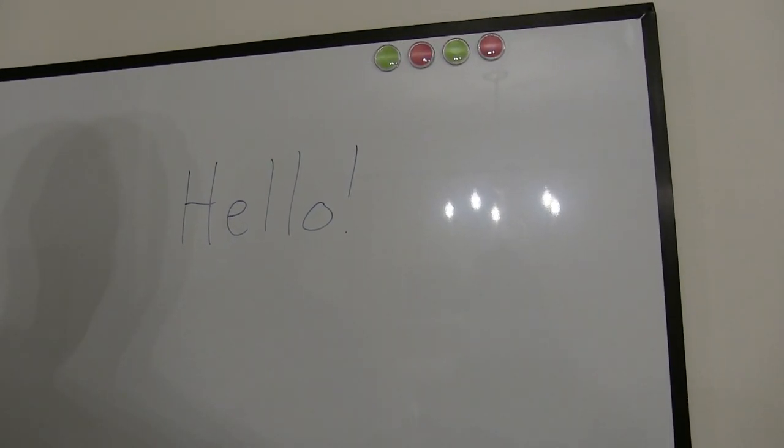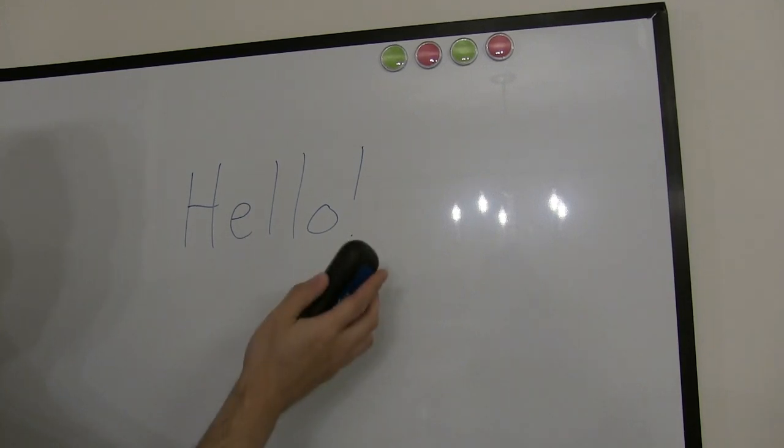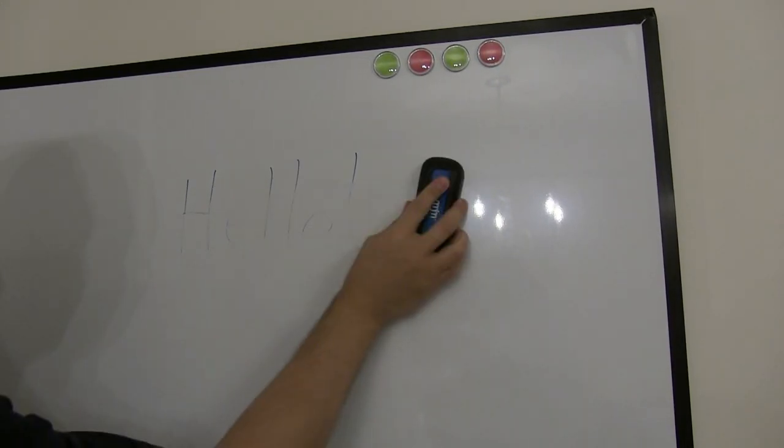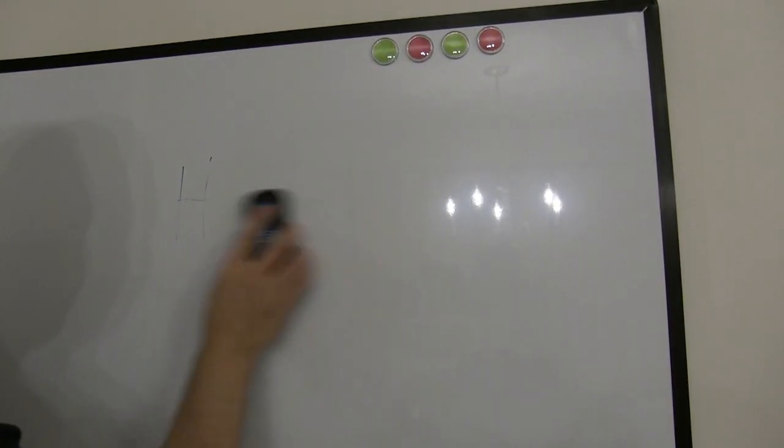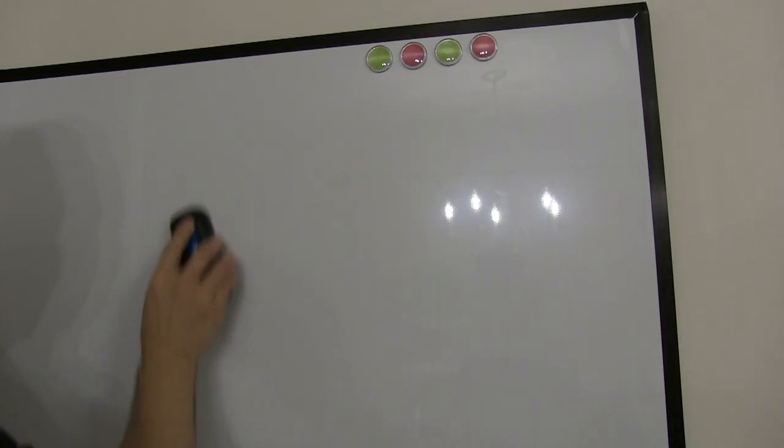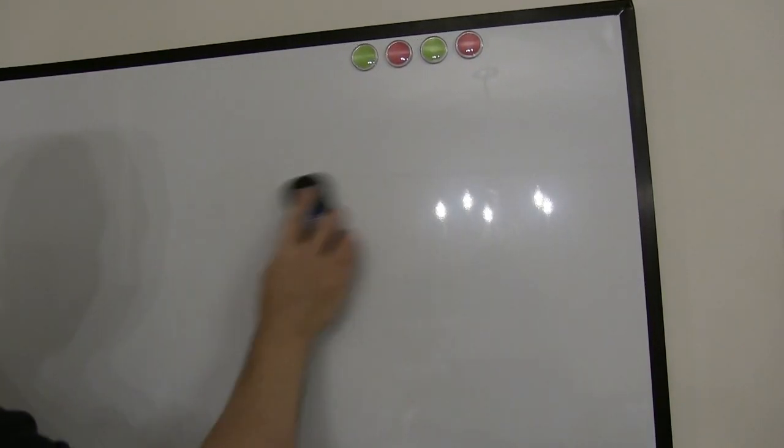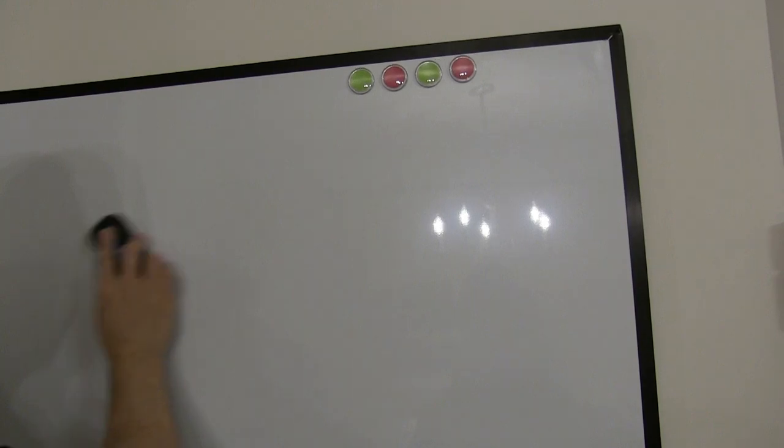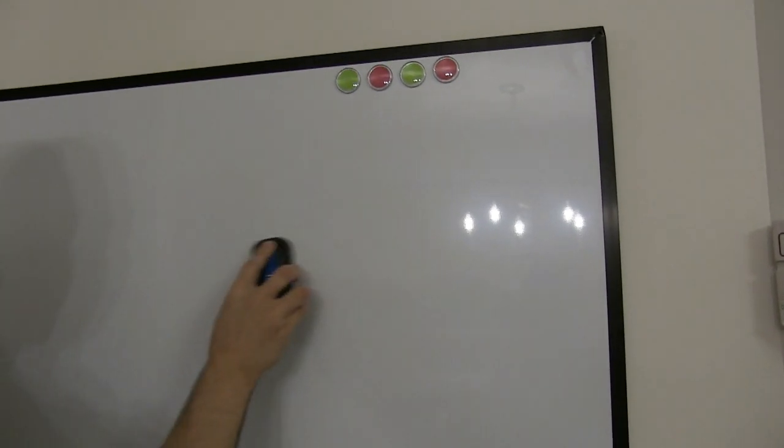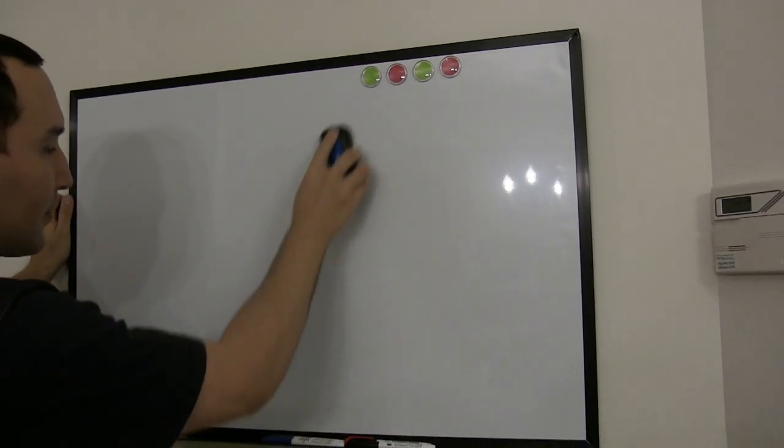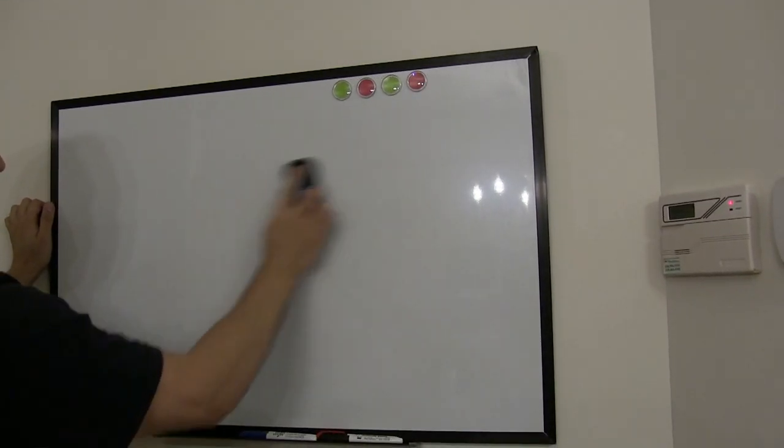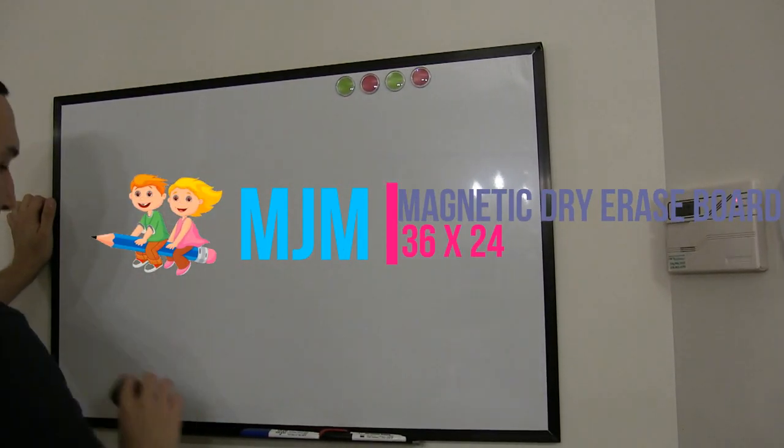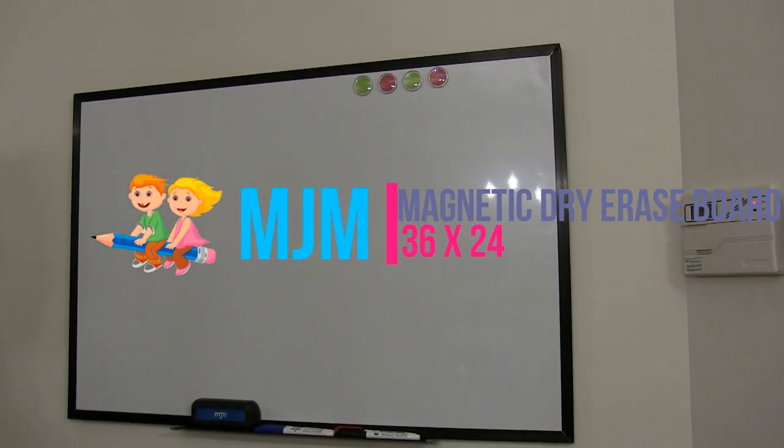And then I'll erase it so you can see how clear and easy it is. There you go.